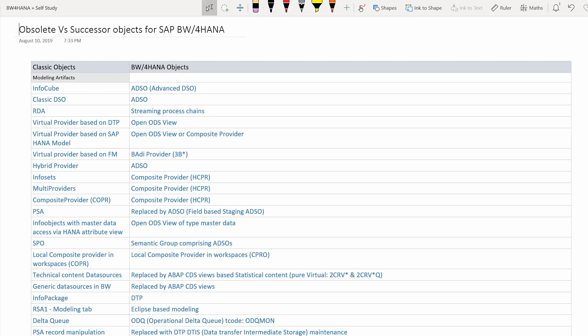Moving on to hybrid providers — again, ADSOs have replaced hybrid providers. You can see that ADSO is one of the major info providers in BW4HANA for storing transaction data, having replaced many classic info providers. ADSO is a very important object.